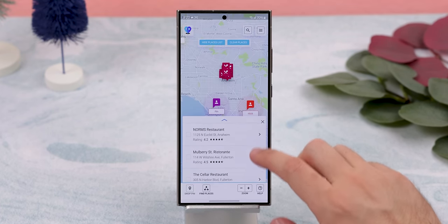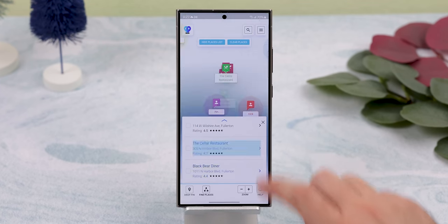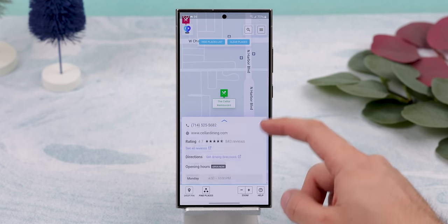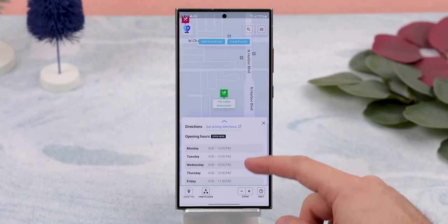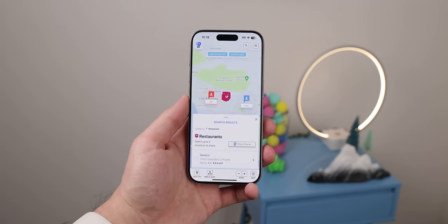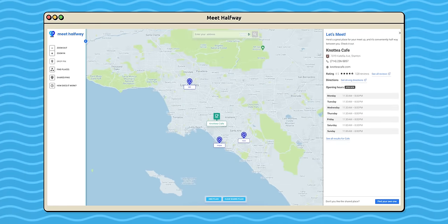From there, you can have it suggest a single place or show you everything in that area. It'll bring up the results and even give you the address, rating, phone number of the place, opening hours, and more. Trust me, this will save you plenty of headaches when planning things out with a large group of friends who live all over the map. You can even access it on iOS and through the web for free.